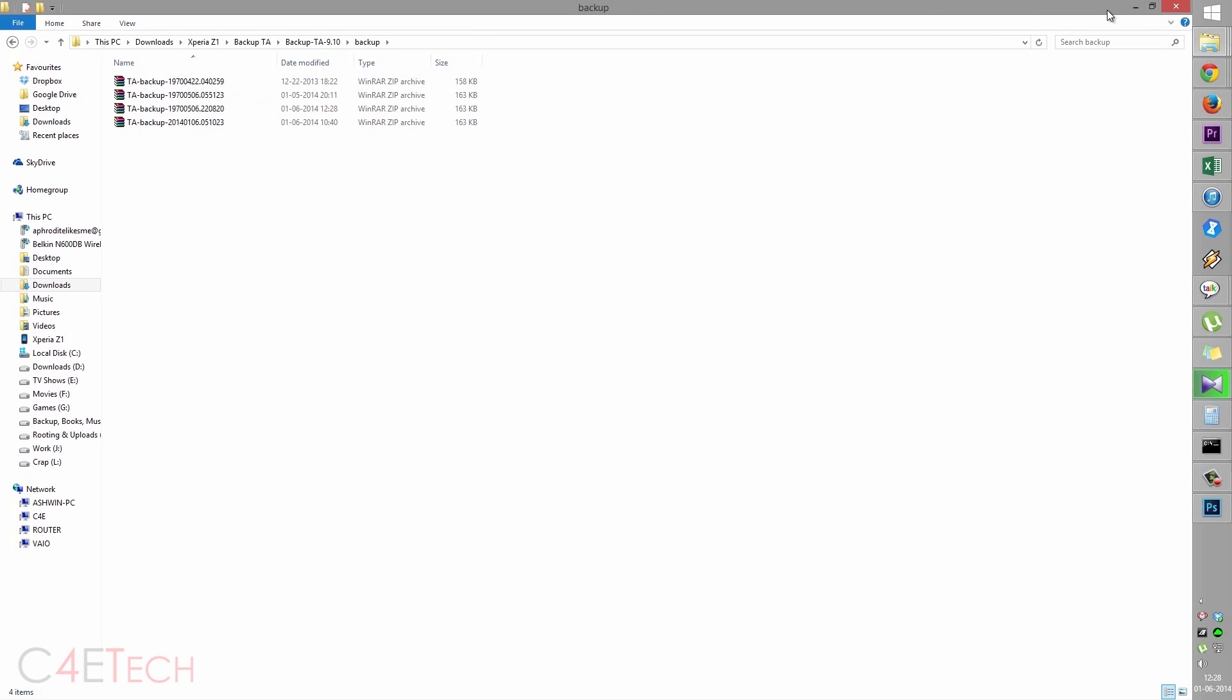Before you proceed with unlocking the bootloader, keep in mind that unlocking your bootloader does wipe all your apps and data. Make sure you backup your apps and data before you proceed. In case you aren't sure on how to backup your apps and data, I've got a video tutorial on how to do exactly that. I'll leave a link to that right below the like button in the description.